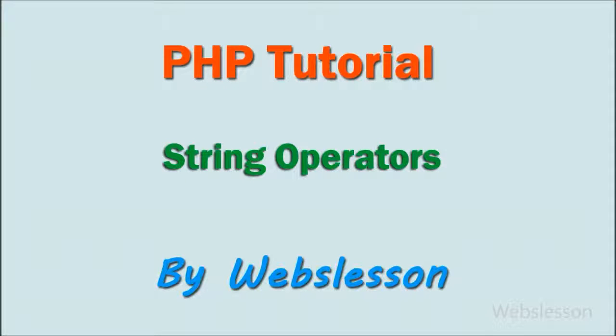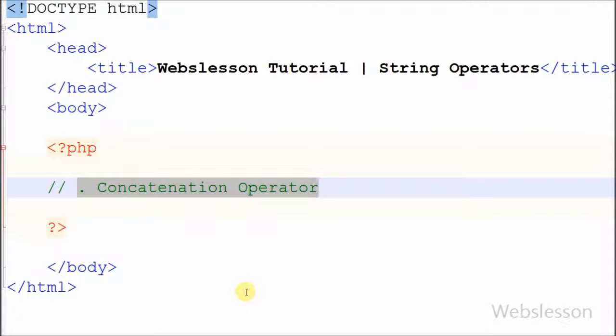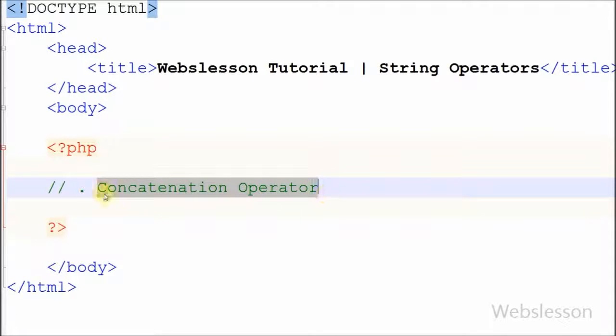Hello friends, I will show you string operators in PHP. There are two operators that are specially designed for strings. First is the concatenation operator. Its syntax is dot. It concatenates the value of two variables, that means it merges two strings.